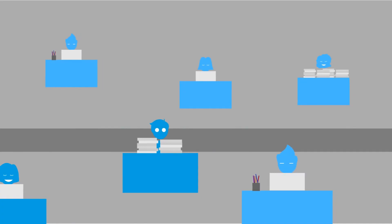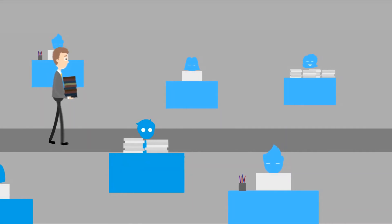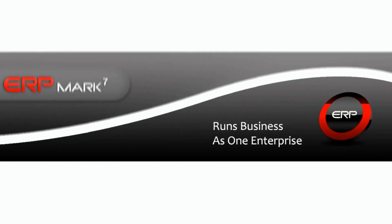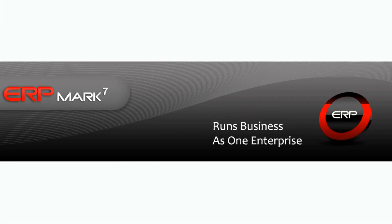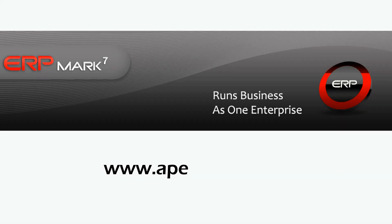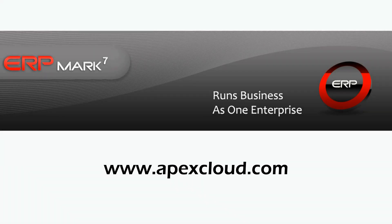Run business as one enterprise in a true sense. To know more and get started on ERP Mark 7 visit www.apexcloud.com